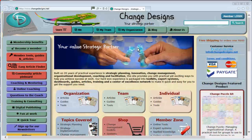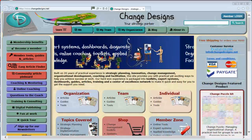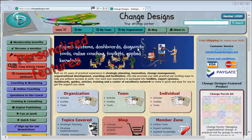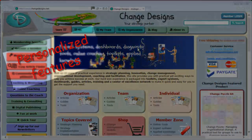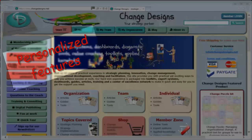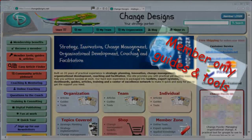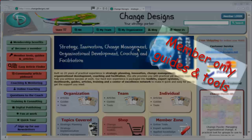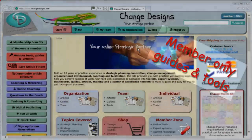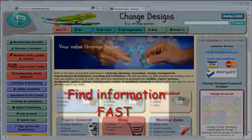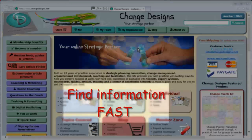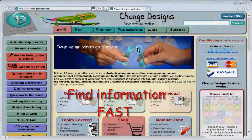Welcome to this view inside the Change Designs Member Zone. The Change Designs Member Zone provides you with powerful personalized features and member-only guides and tools to enable you to be more successful at work. In this video we will show you around the Member Zone and how to organize your information to find it fast.